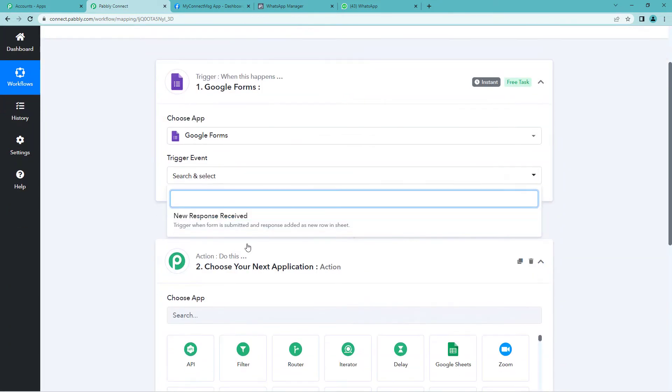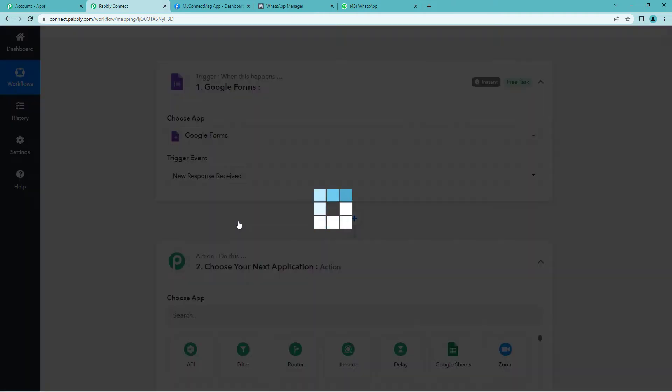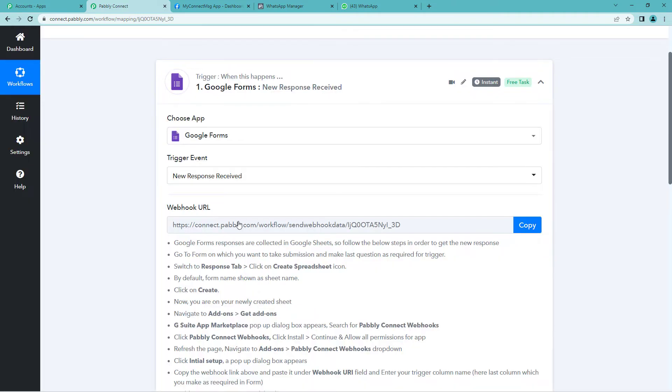Trigger event would be new response received. Why? Because we want every time a new response is received on the Google Form, a WhatsApp message should be sent.